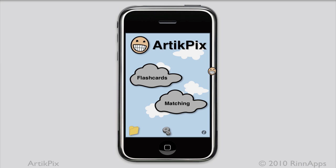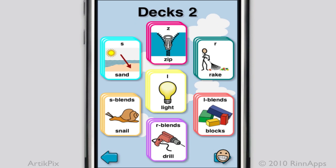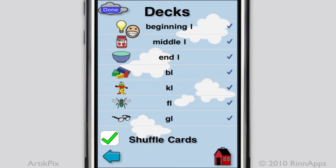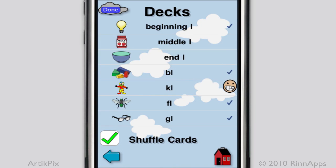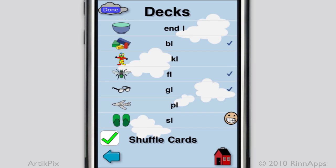Since cards are ordered randomly in matching, I'll show the process in flash cards. Select the decks you want, such as L and L blends, then tap Done. Next, deselect any sound groups you don't want, and if you don't want the cards shuffled, uncheck the box.